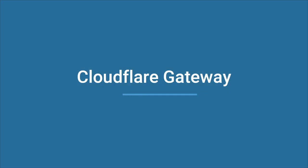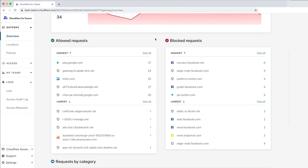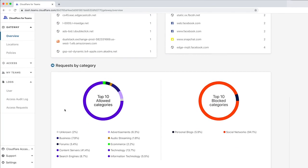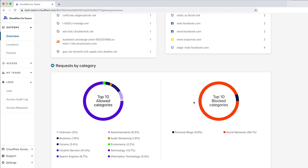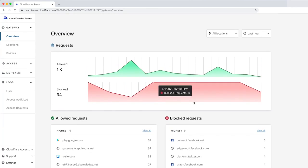Cloudflare Gateway protects your networks by using DNS filtering to block malicious requests on the internet. The Gateway Overview page shows the allowed and blocked requests to your network, including detail about what kinds of requests were blocked. But how do you start sending traffic to Cloudflare Gateway?